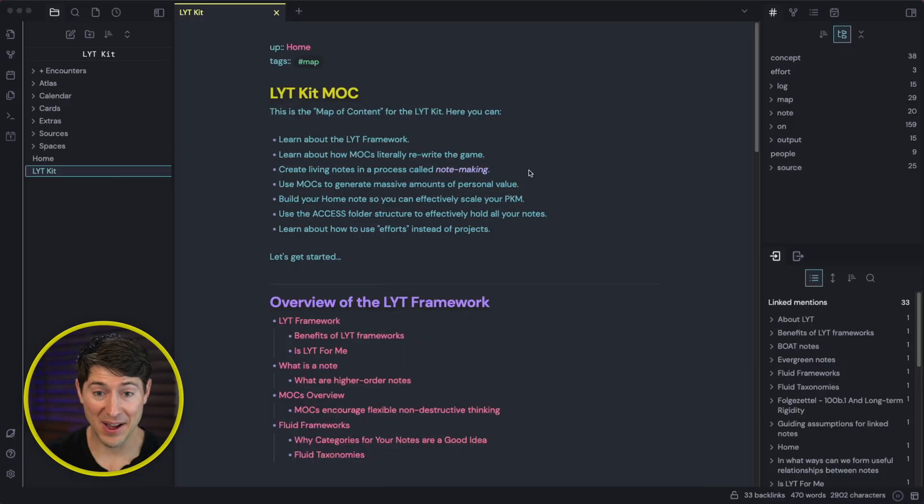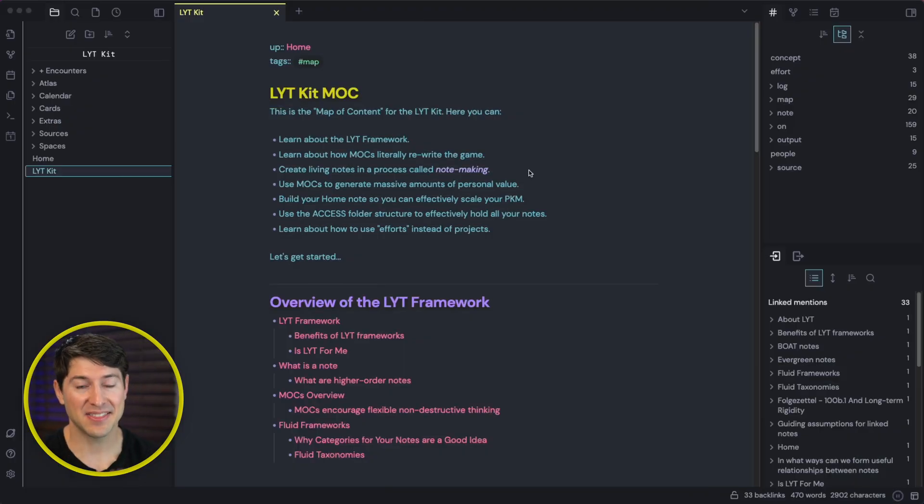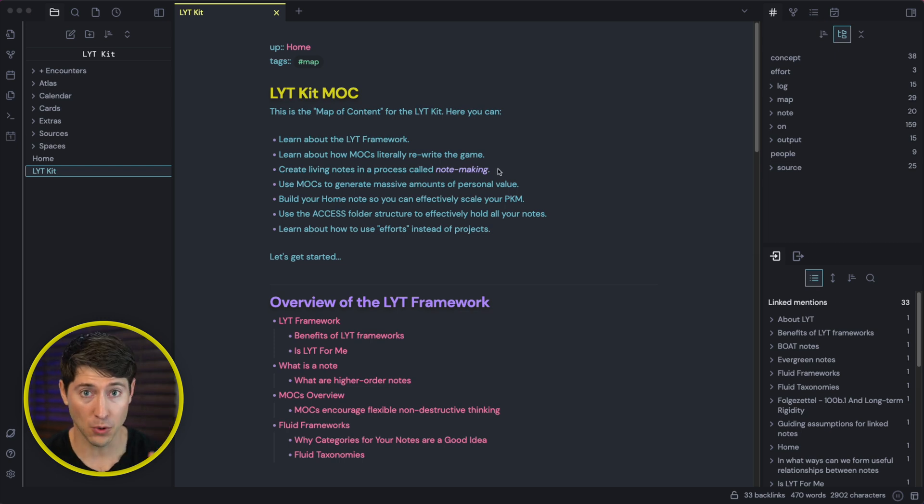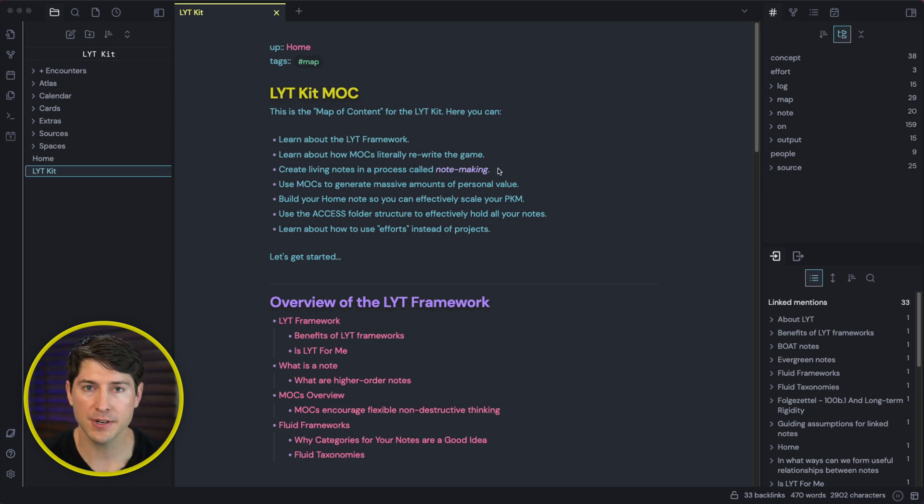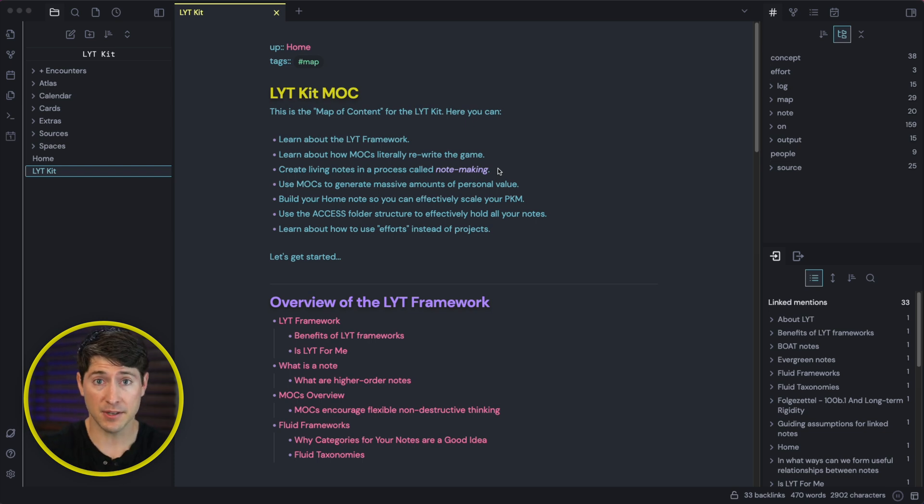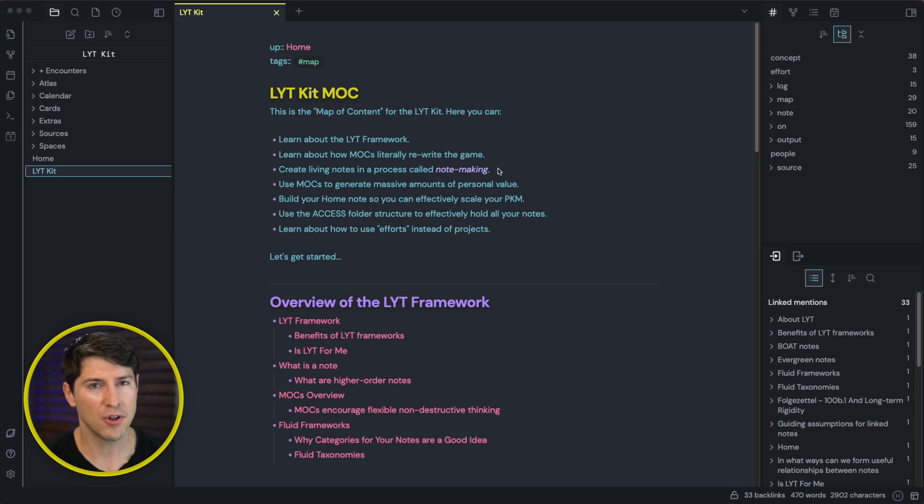Now, as we step inside of the LYT kit together, we're going to act like a child stepping into a sandbox. We're going to explore, experiment, and learn by doing. That's how you will truly unlock the power of linking your thinking. You ready? Okay, let's step inside. Okay, now we are in the LYT kit. At the simplest level, the LYT kit is just a folder with around 250 files. But those files that we're looking at right now, let's call them notes.